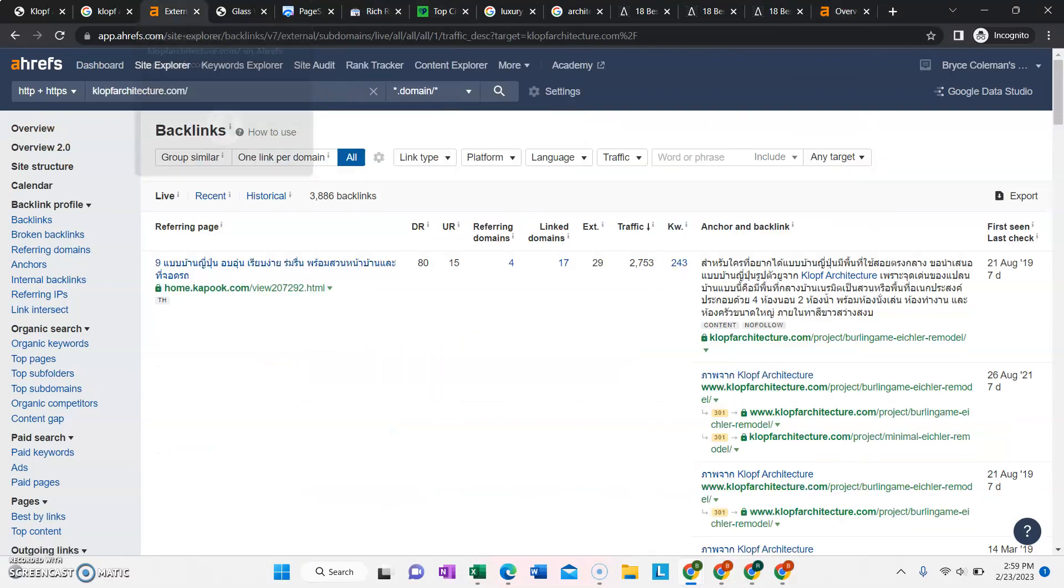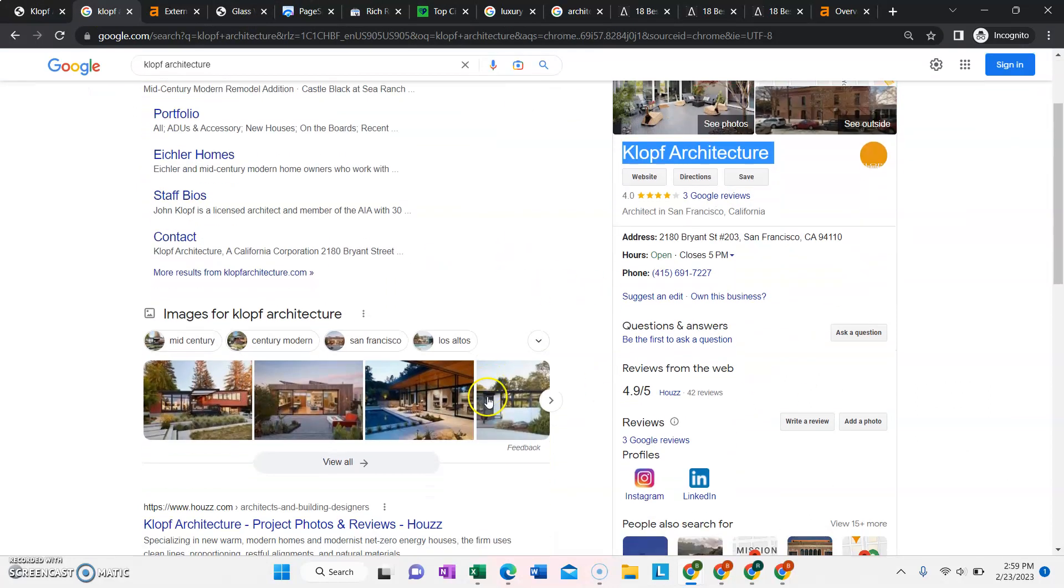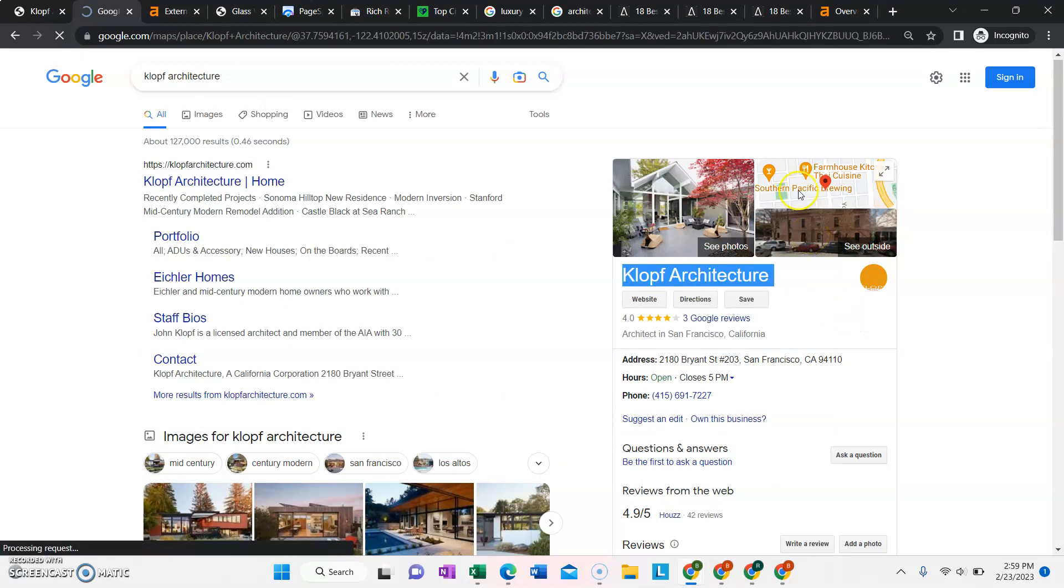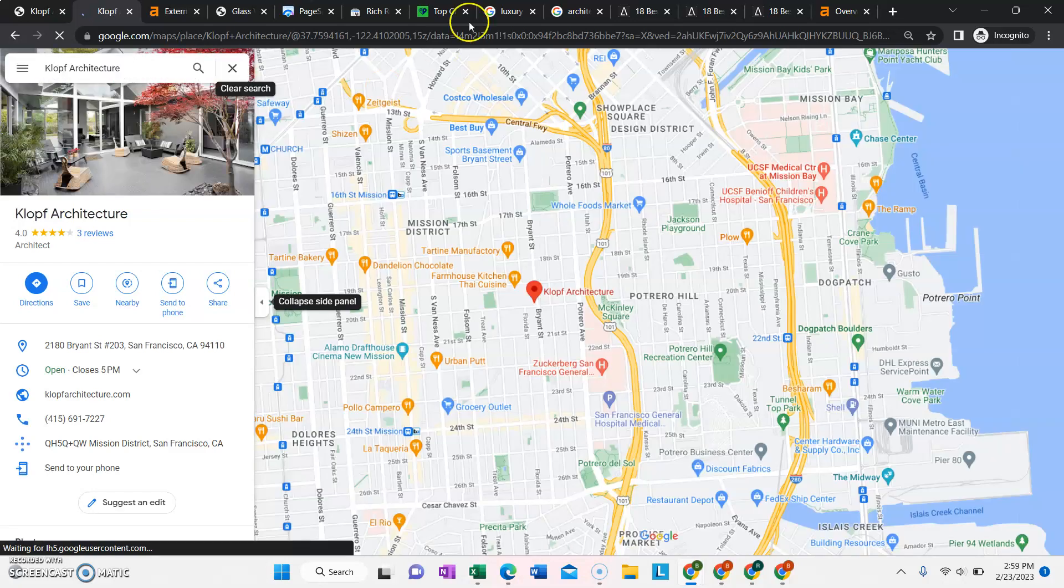Aside from ranking the website, we also, in our SEO package, rank your Google business listing. I noticed that a lot of architects in your area aren't really pushing the Google business listing that much, which I think is a shame because there's a lot of traffic and a lot of leads that could come from that.